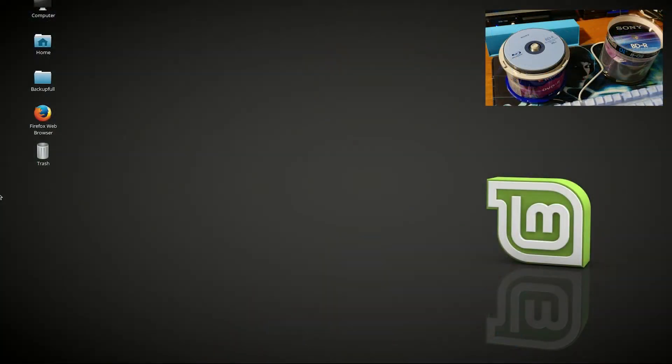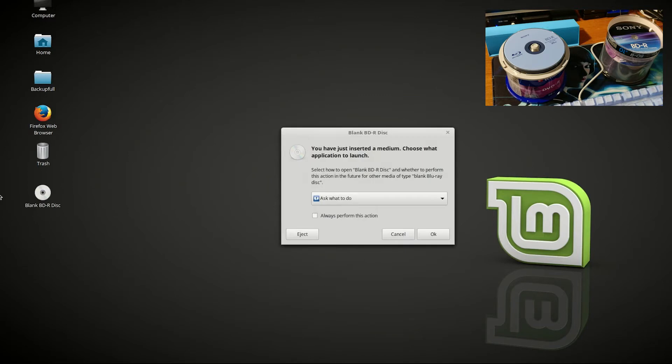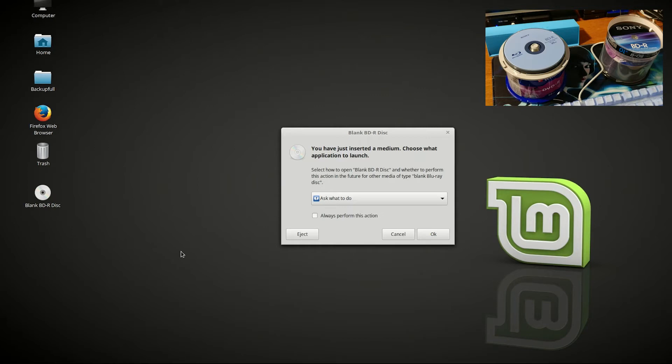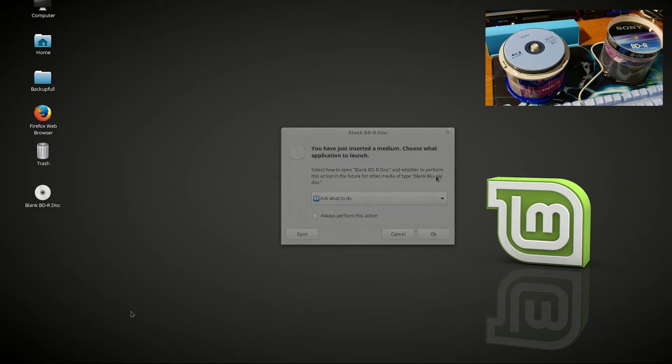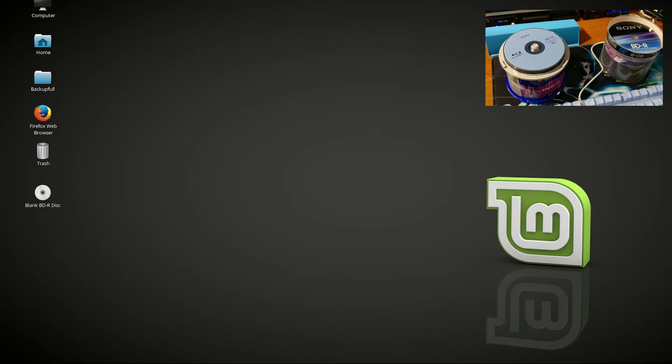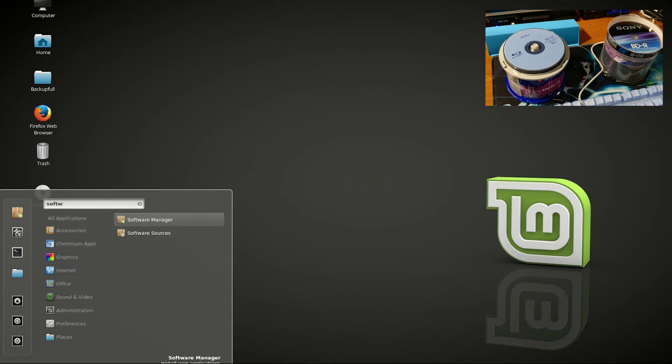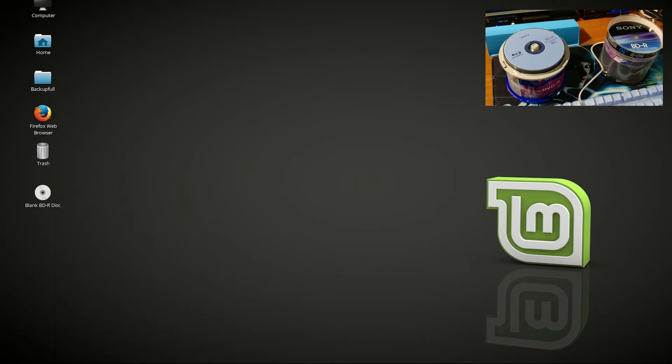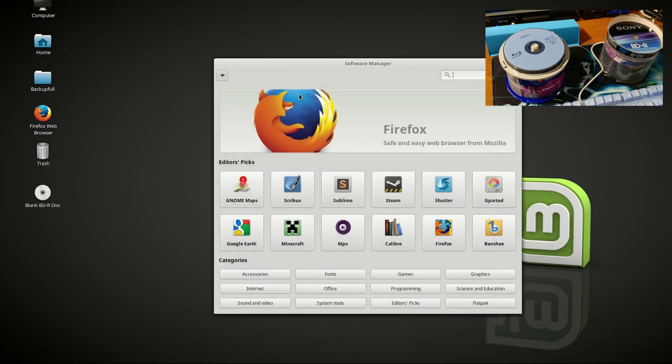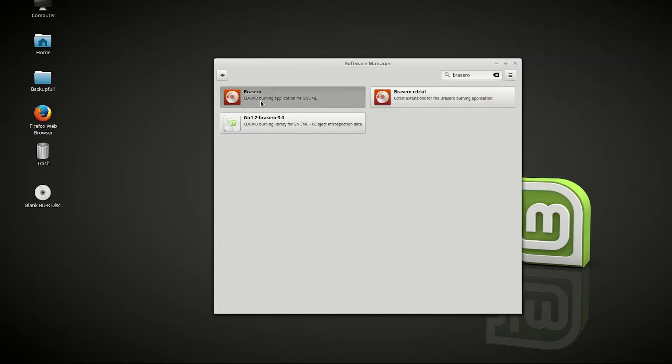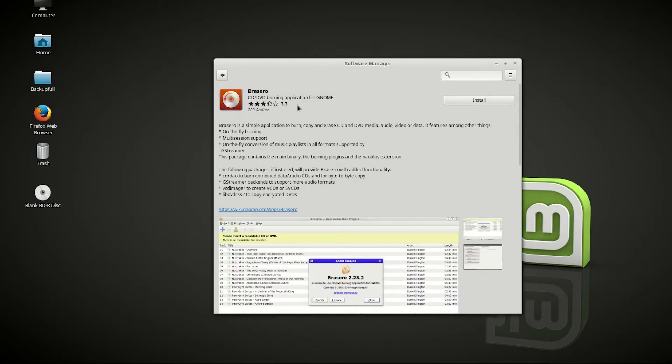In a Linux environment, you will have the message that the disc is recognized: blank Blu-ray disc minus R. We have just inserted the medium. Choose what application to launch and whether to perform this action in the future for other media of blank Blu-ray discs, which is really nice. For the software, I highly recommend Brasero. It's not installed yet, so let's open up Software Manager. If you type in Brasero, find the application - it's a burning application for GNOME.